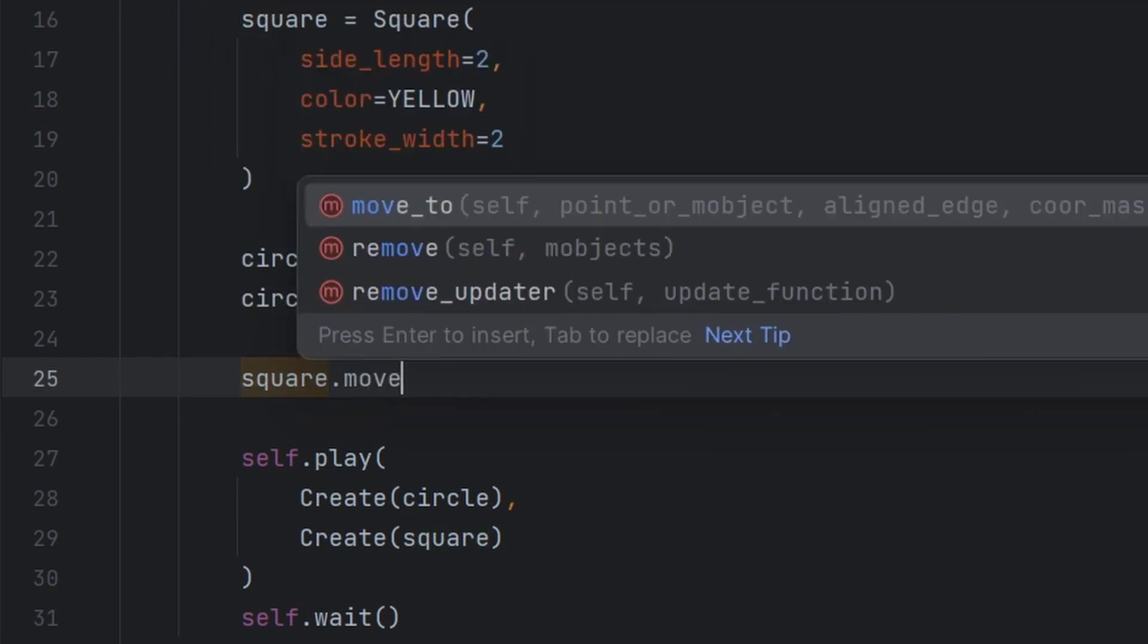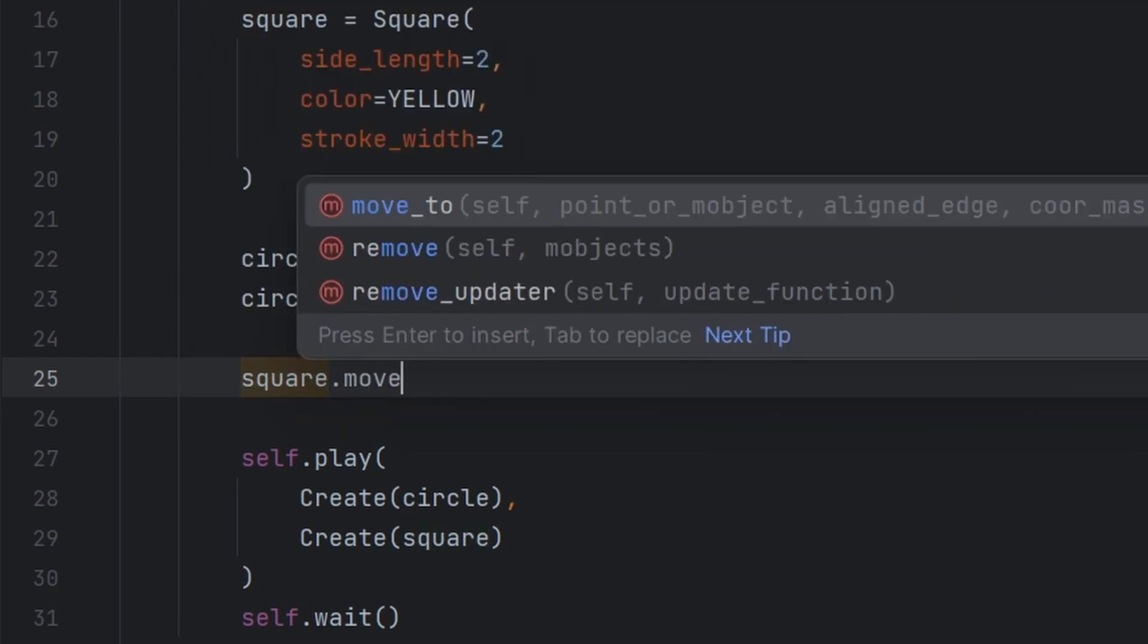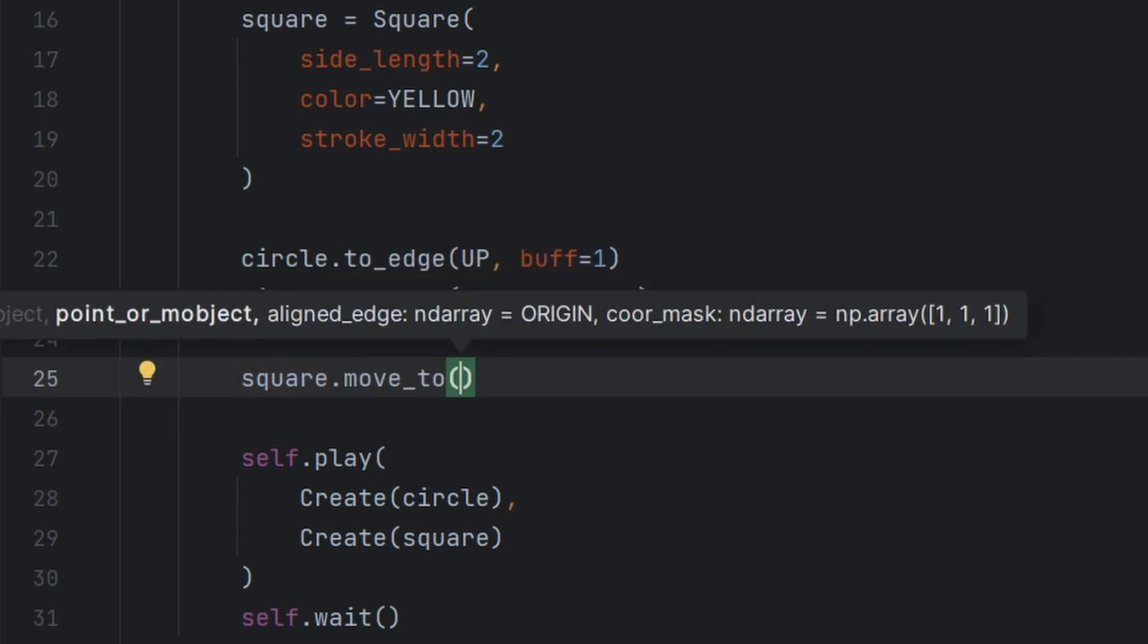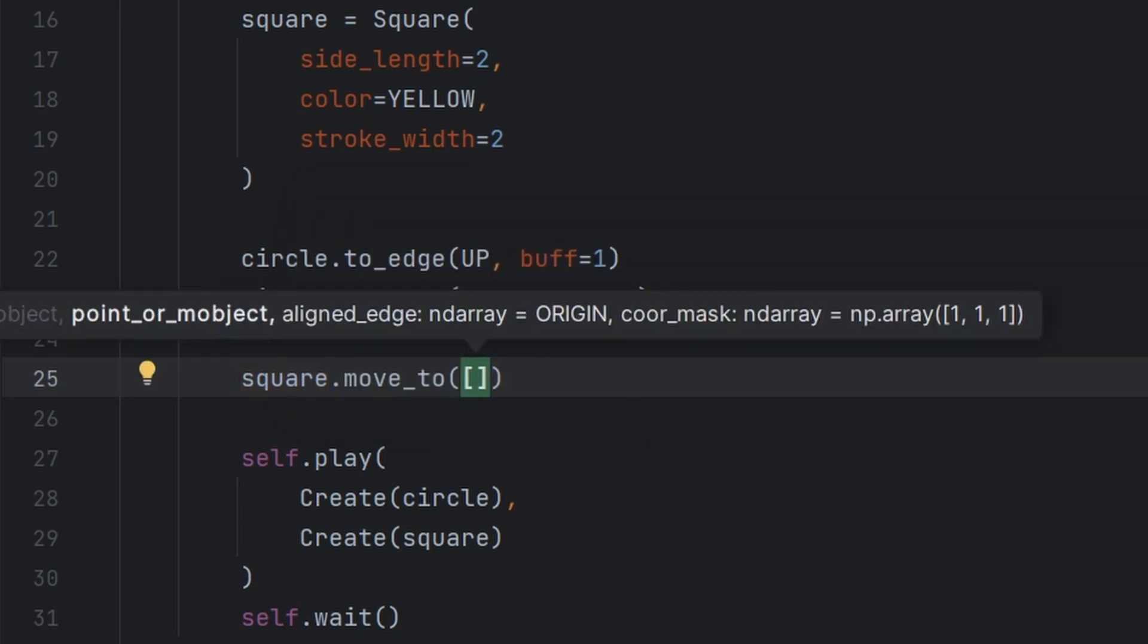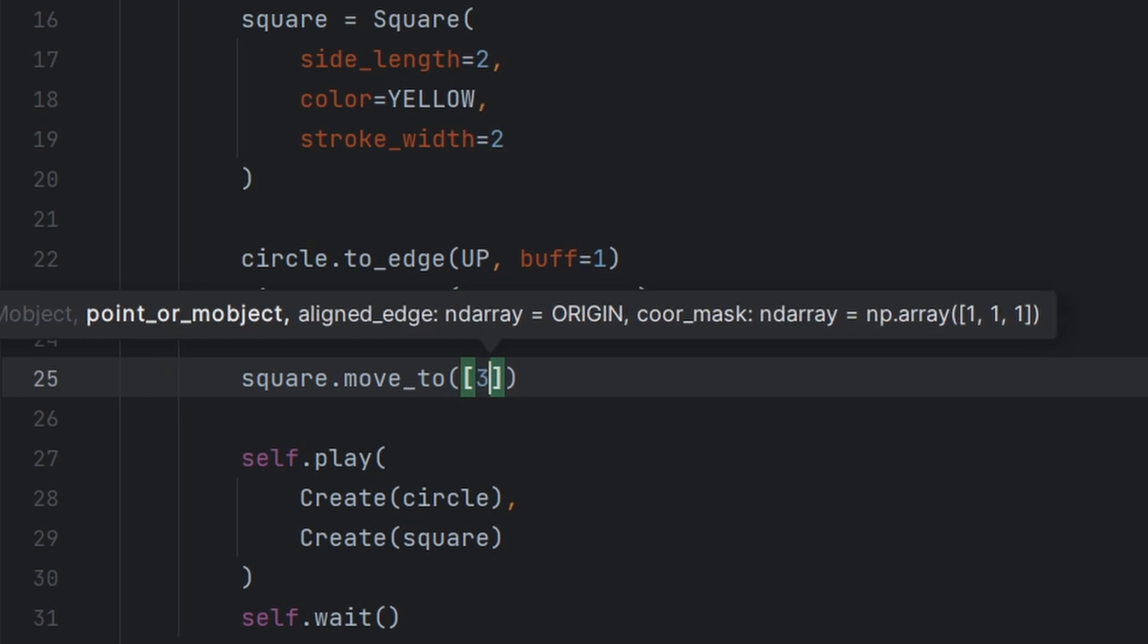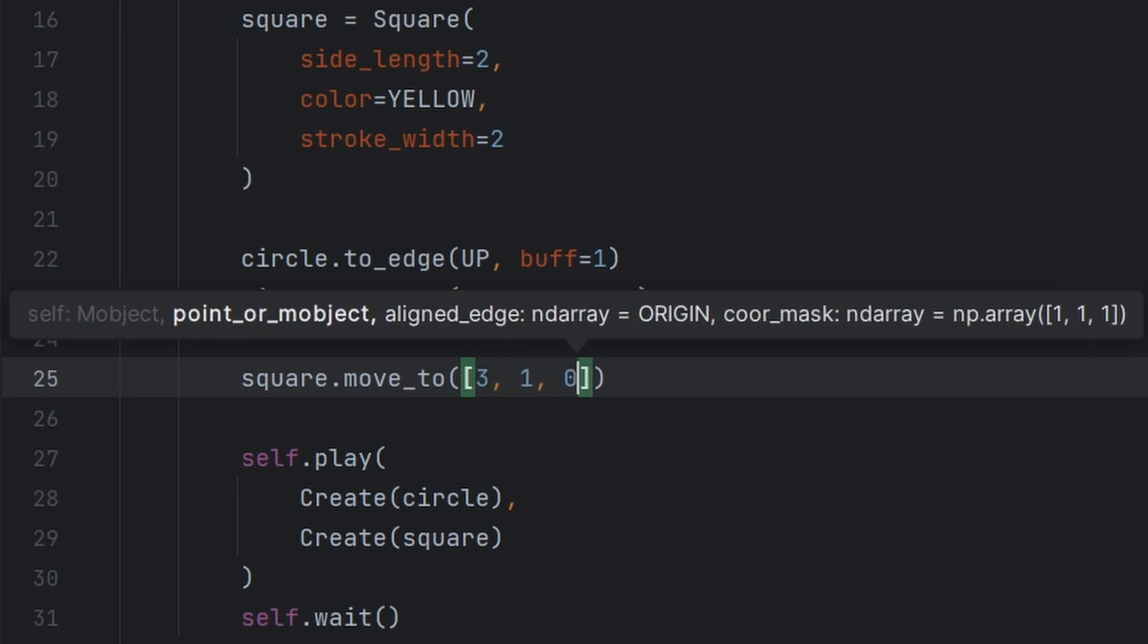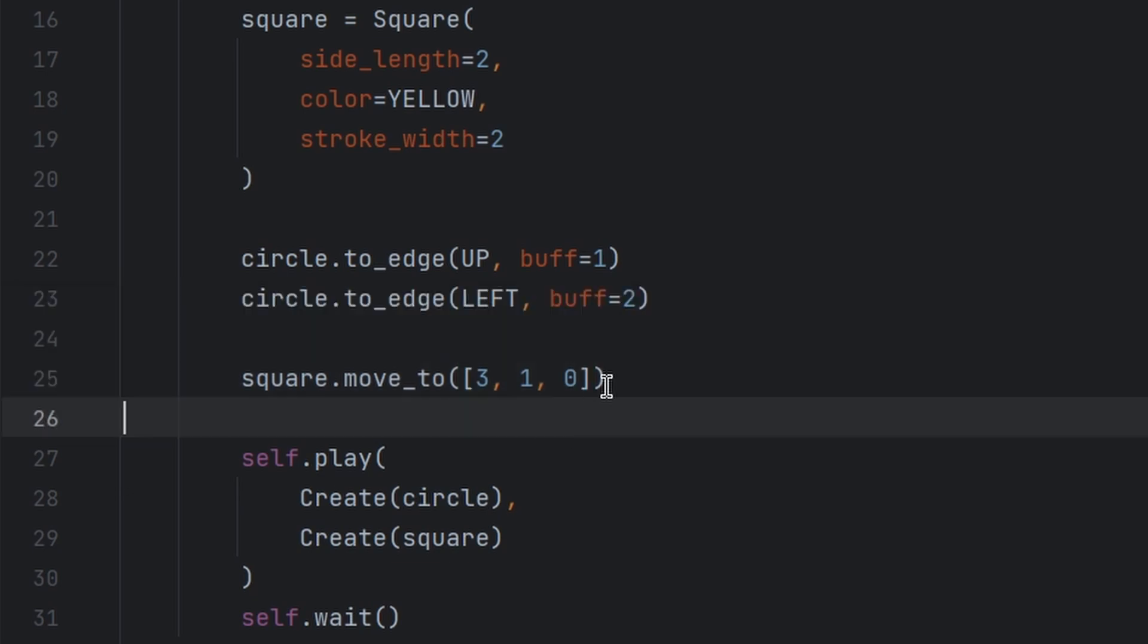Square.move_to, this is a method that moves an object to a location. Here we can pass an array. Let us enter zero, not zero but three, one, zero. This is an array which we have passed.